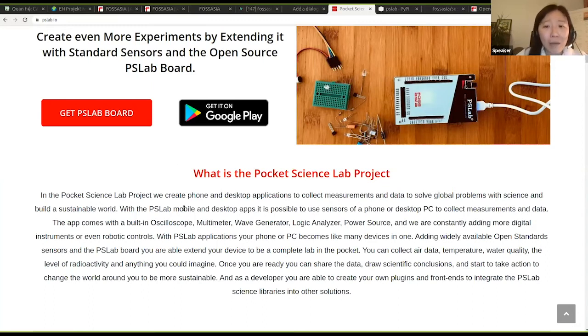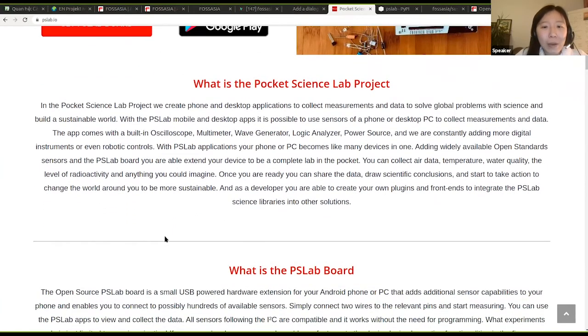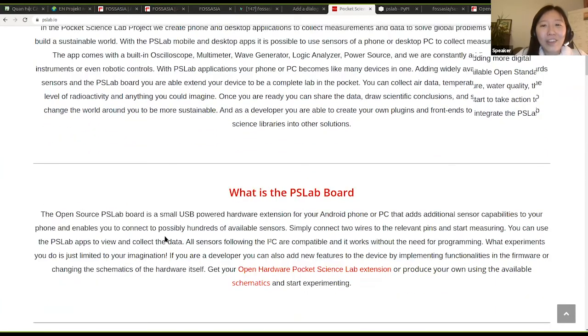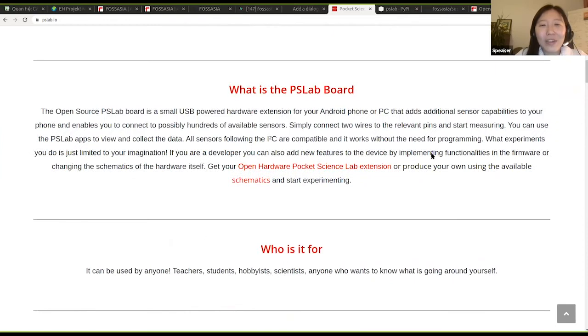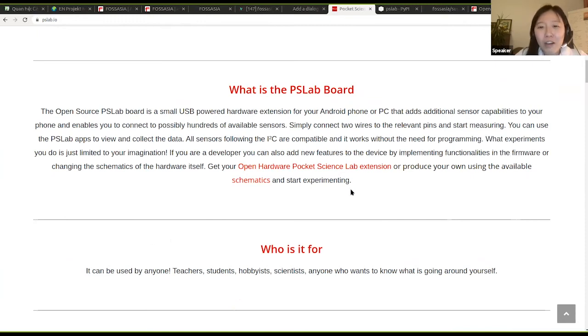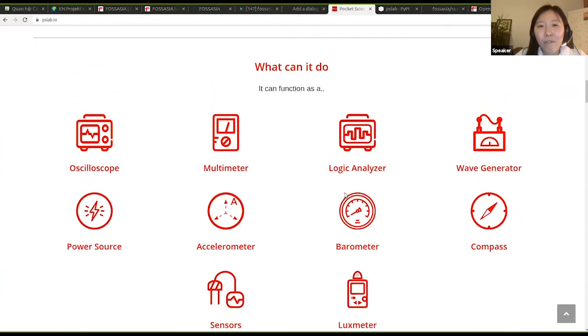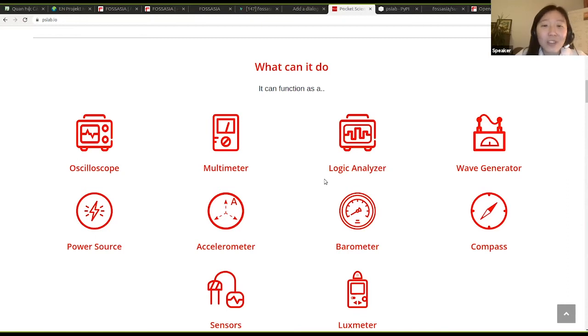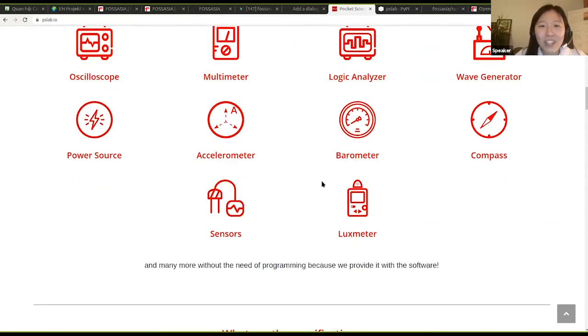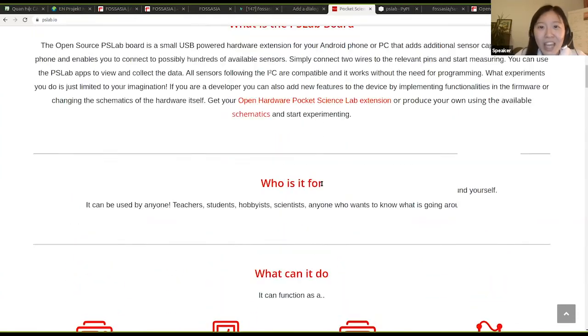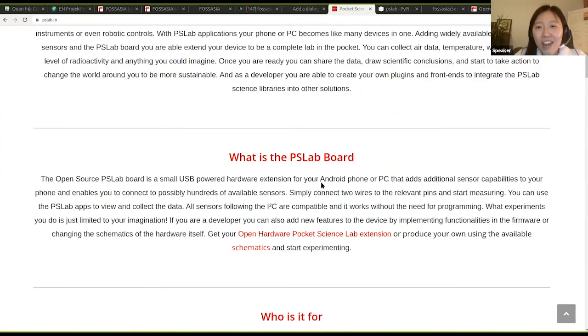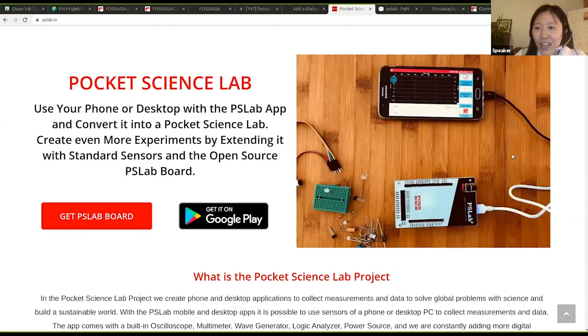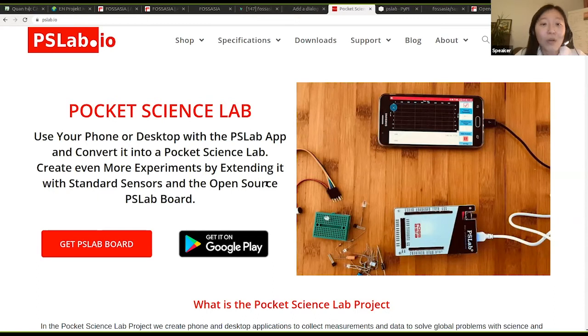Basically, Pocket Science Lab is a USB-powered device that you can connect to your Android phone or PC. And it comes with a handful of functionalities, including oscilloscope, multimeter, logic analyzer, wave generator, and a lot more that is possible to extend. The entire hardware is open source. You can also find the materials, everything available online.